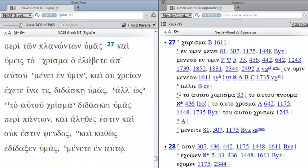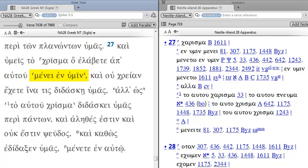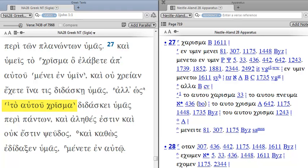Now I've moved to 1 John 2:27 for another example of an alternate reading of more than one word. So the first one here is MINE IN HUMIN. Then I have another example, this time with the dots. This indicates the next one, ALL HOS, and then another one with the number 1, TA AUTU CHRISMO.